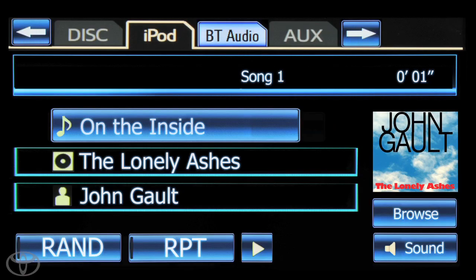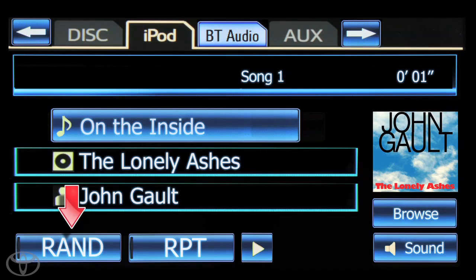To select music by playlist, artist or albums, touch browse. To play songs in random order on the main screen, touch random. To repeat the song, touch repeat.